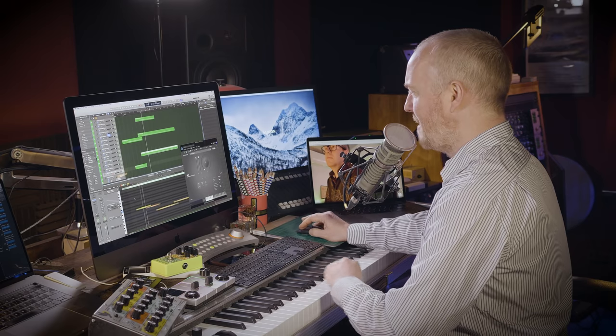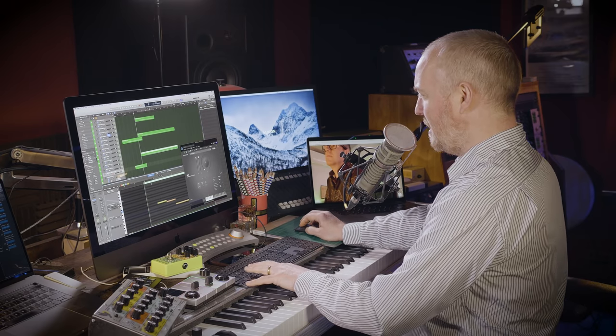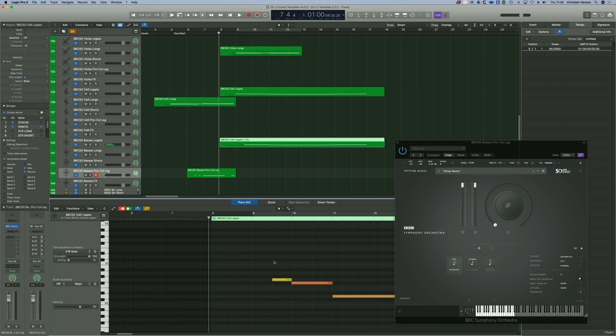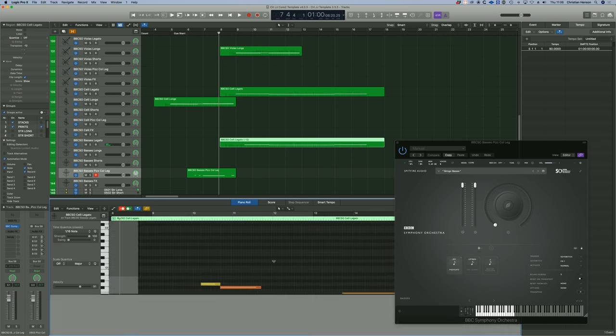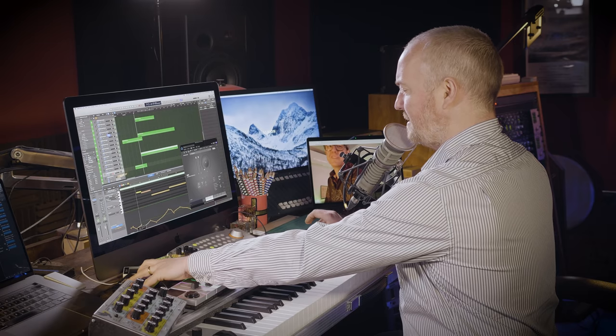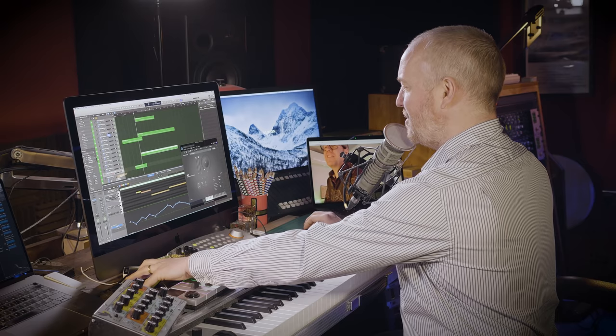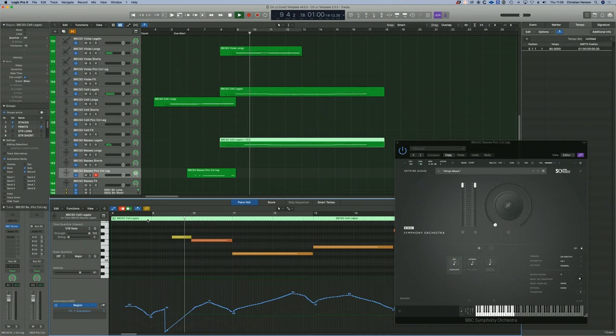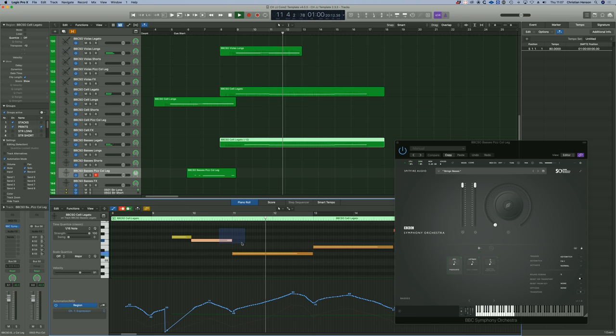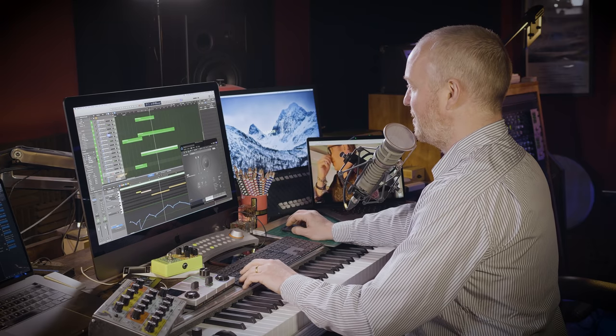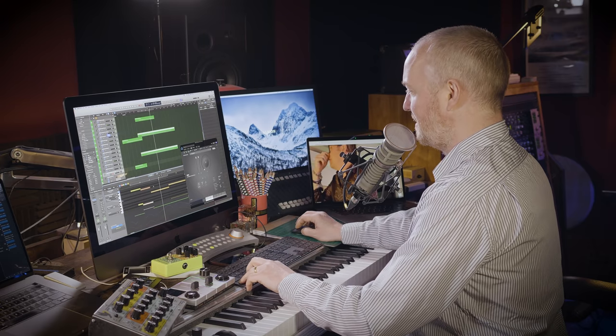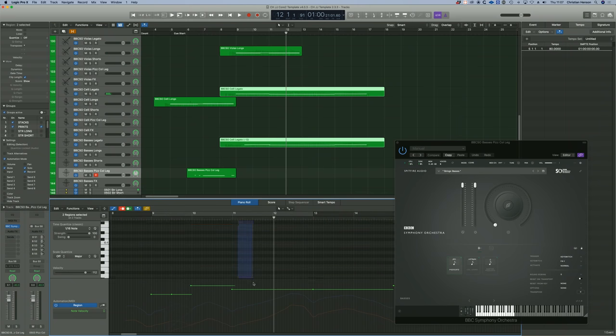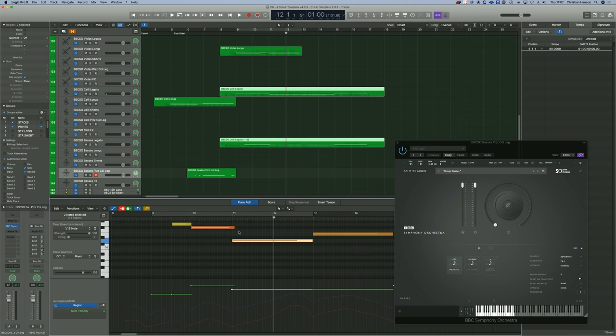I'm going to copy the cellos onto the bass legato and take them down an octave. Now in reality, they wouldn't be able to switch from pizzicato to legato that quickly, so I'm going to have it coming in halfway through that bar. Let's have a little look at the automation. Well, you could have divisi basses, Christian, of course. Yes, but I'm being a bit of a purist. You could have a huge orchestra here. This could be 24 basses.